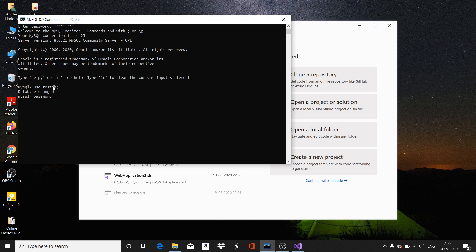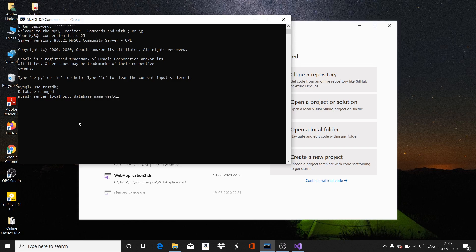To be more precise, my .NET application will connect to the database server where the database is available on the local machine, so the server name becomes localhost. The database name is TestDatabase, the authorized user for accessing the database is TestUser, and the password for accessing the database is 'password'.